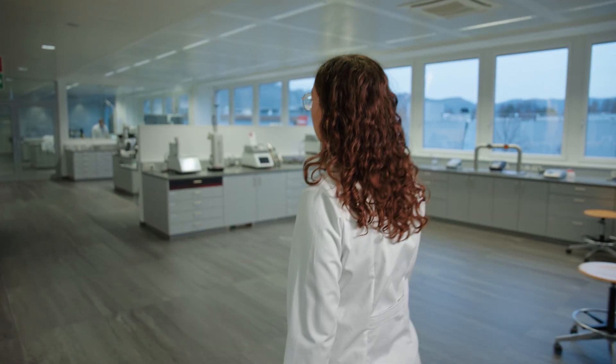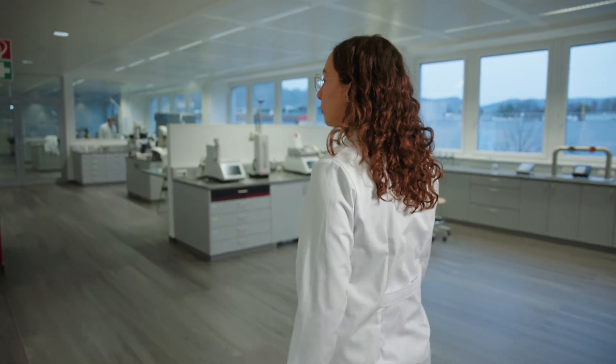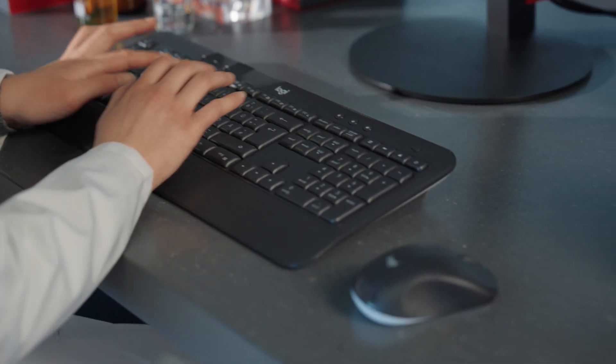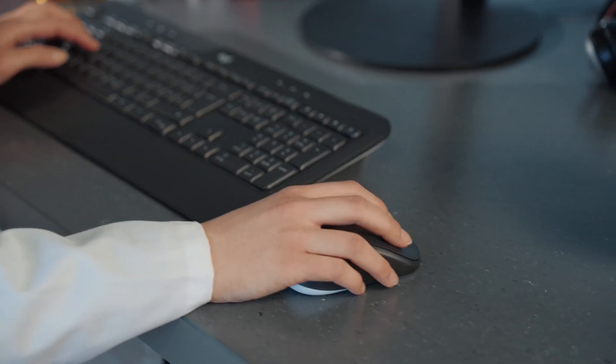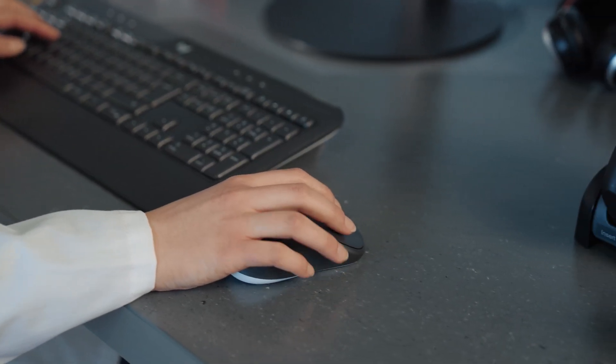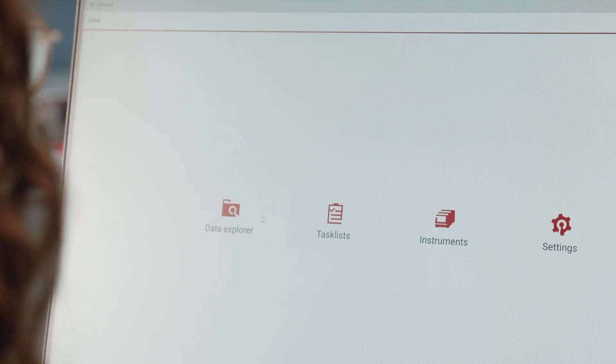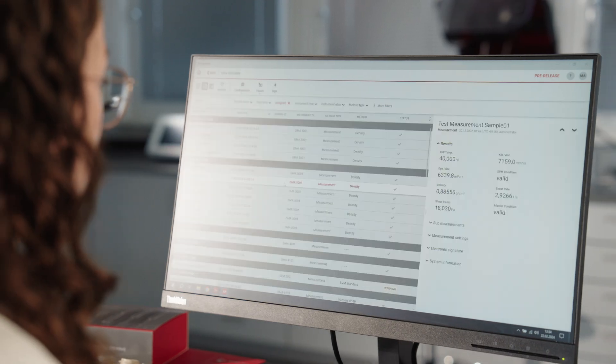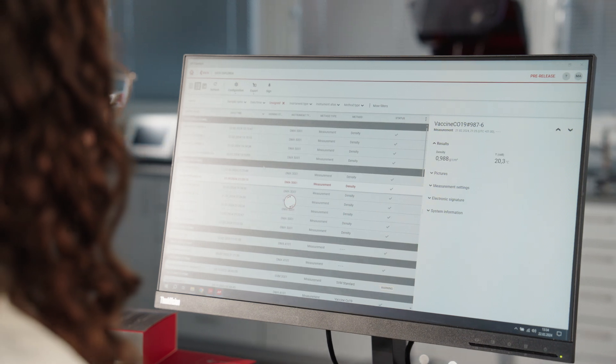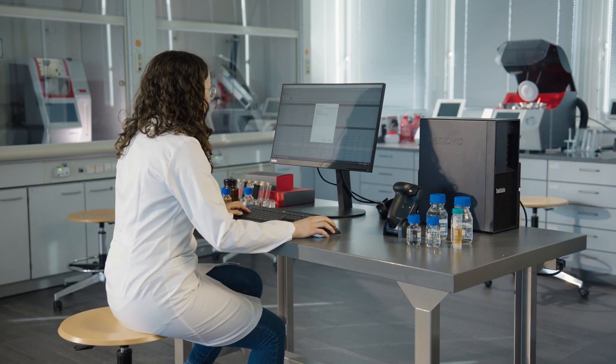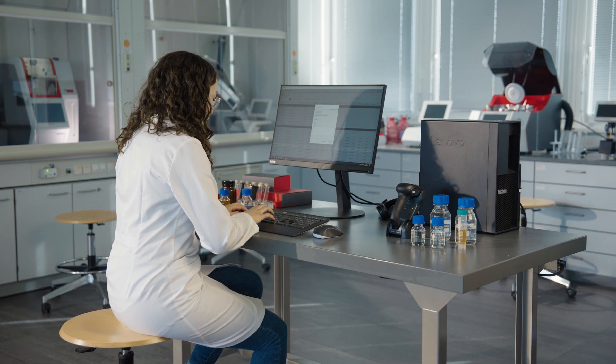In our world, efficient, error-free data handling makes winners. AP Connect, Anton Paar's digital lab execution software, upgrades your lab so you're not playing catch-up.